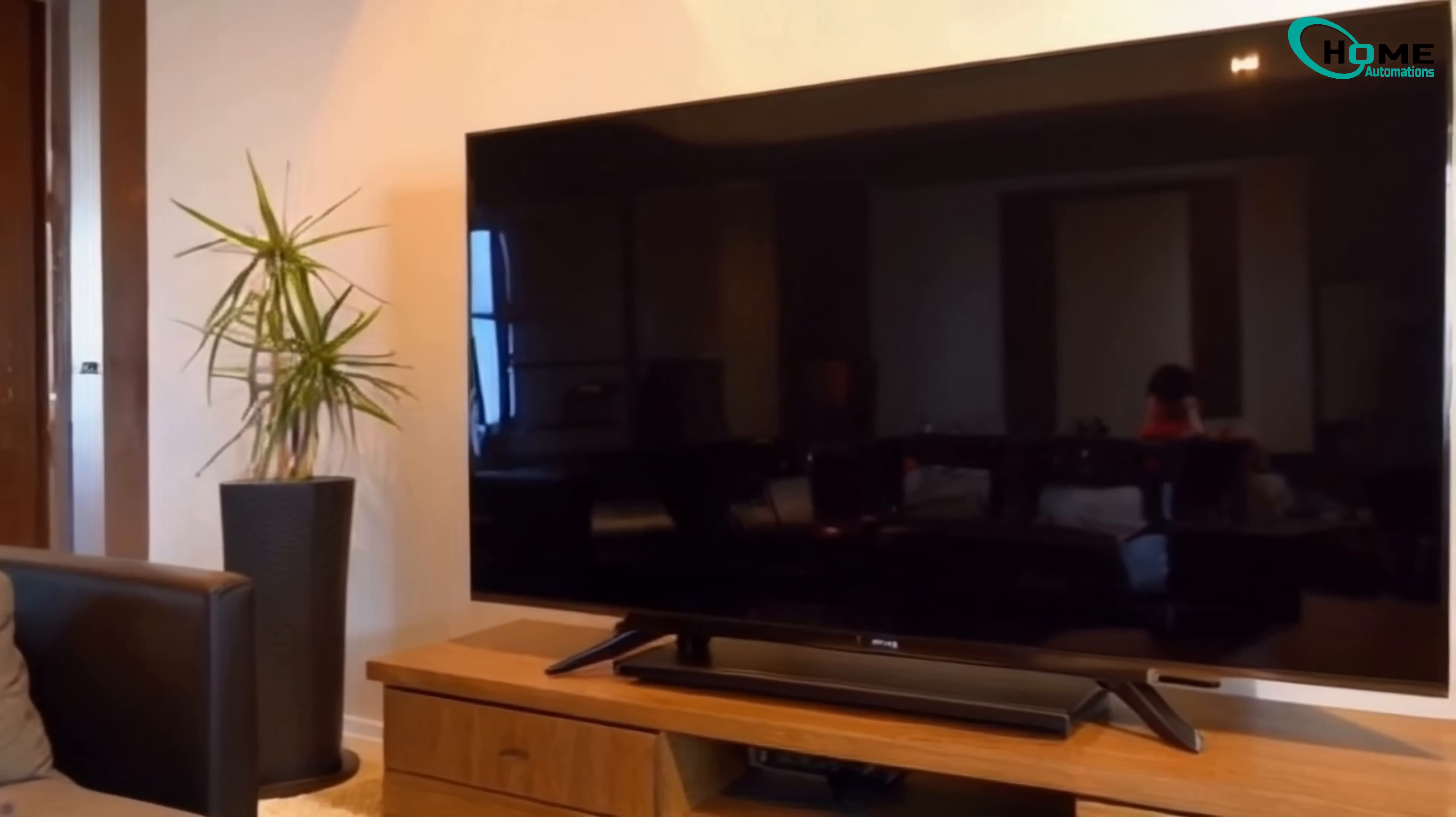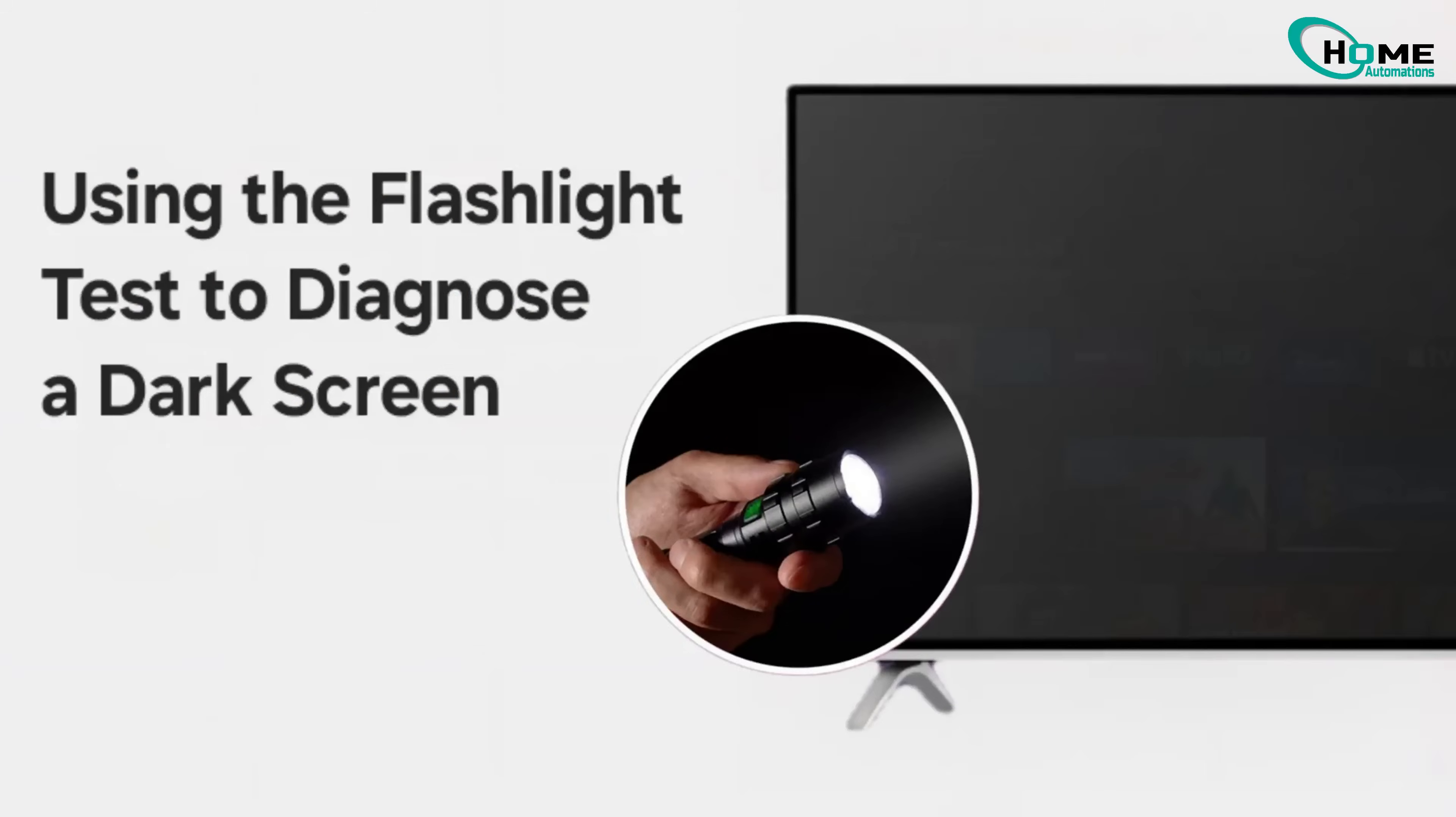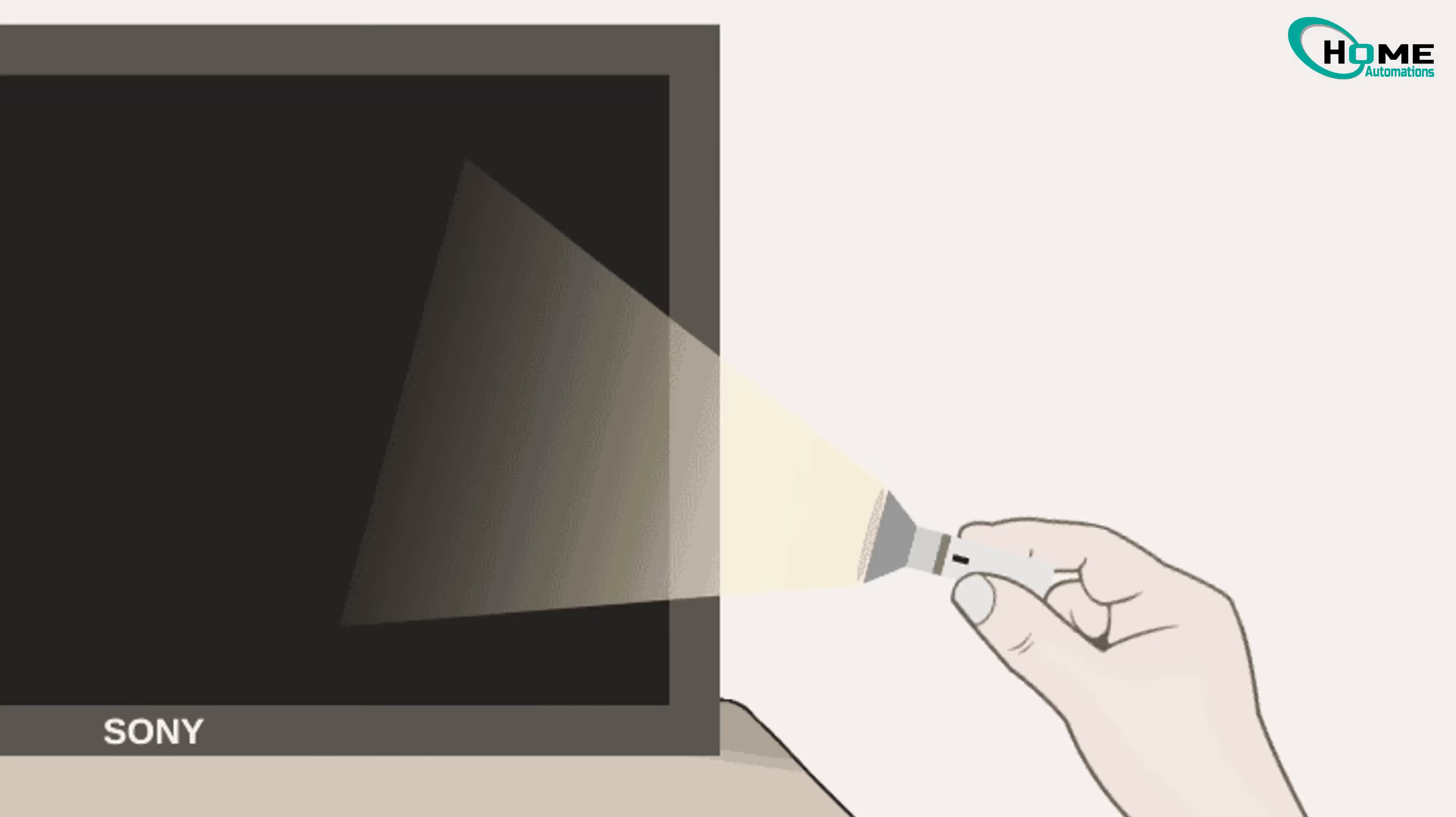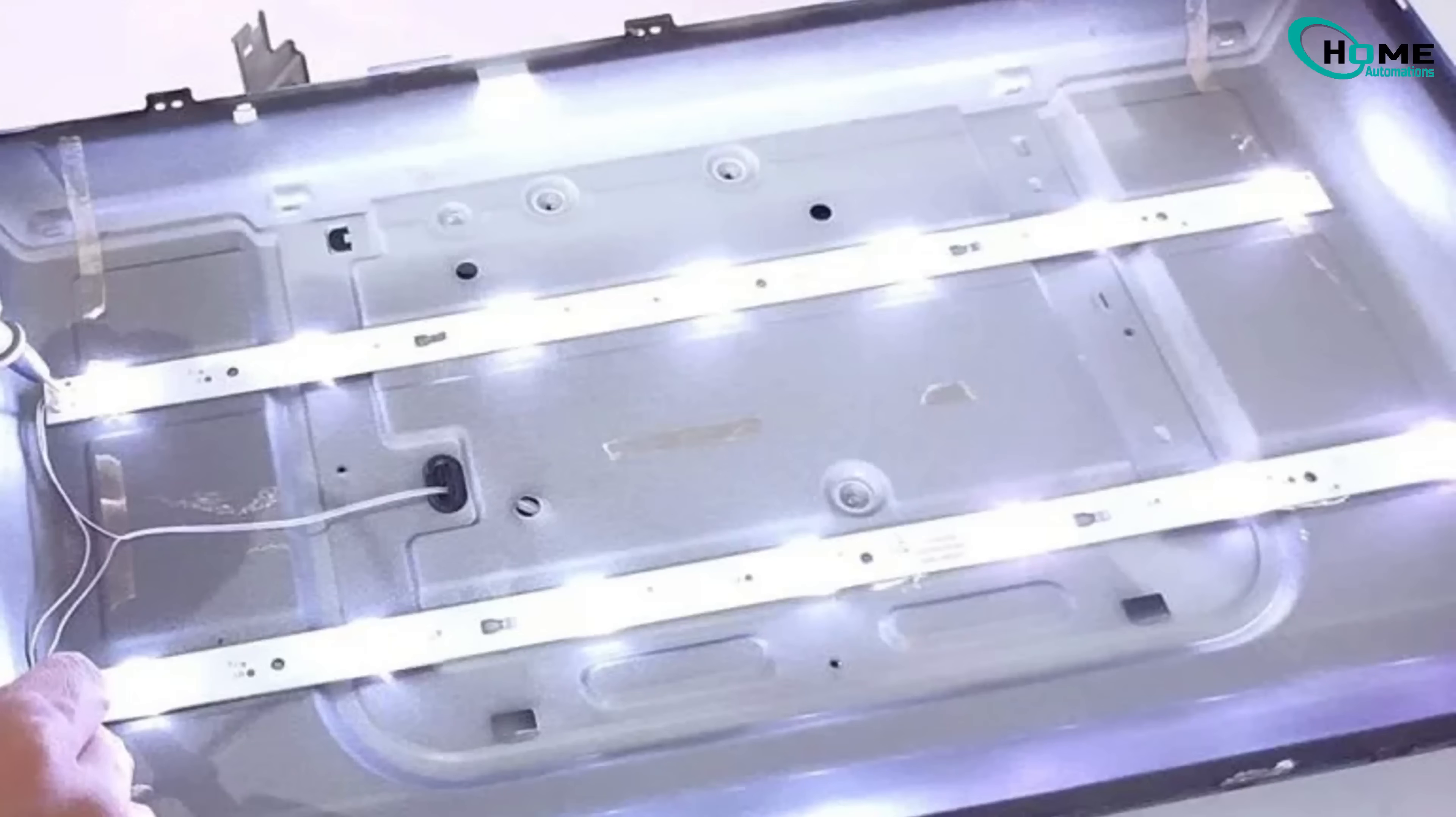Still nothing? Turn the TV on and shine a flashlight close to the screen. If you see a faint image, your backlight might be the issue. That's a hardware fix. You can look up tutorials on YouTube for how to fix or replace the backlight.